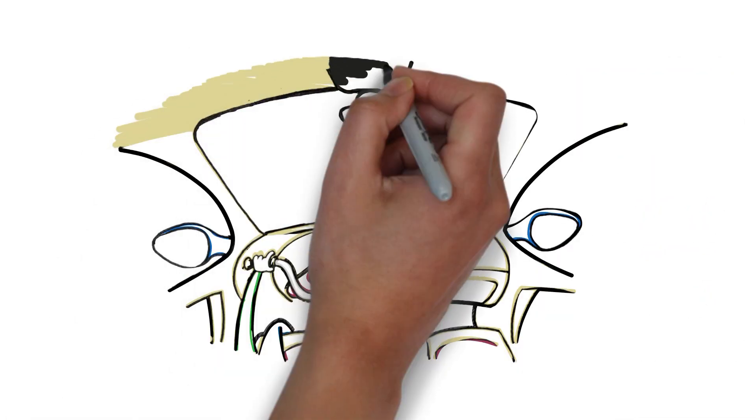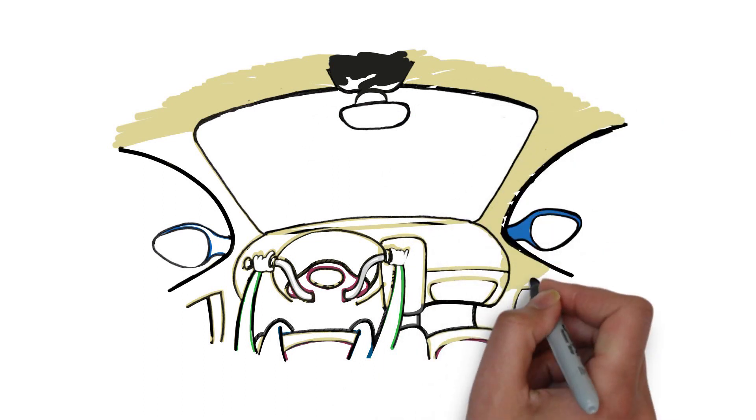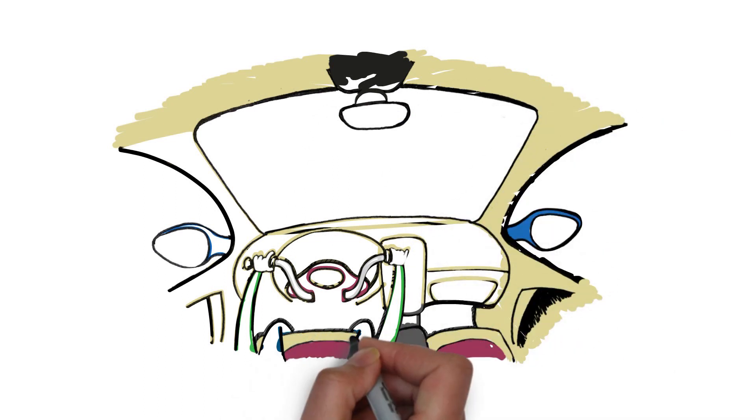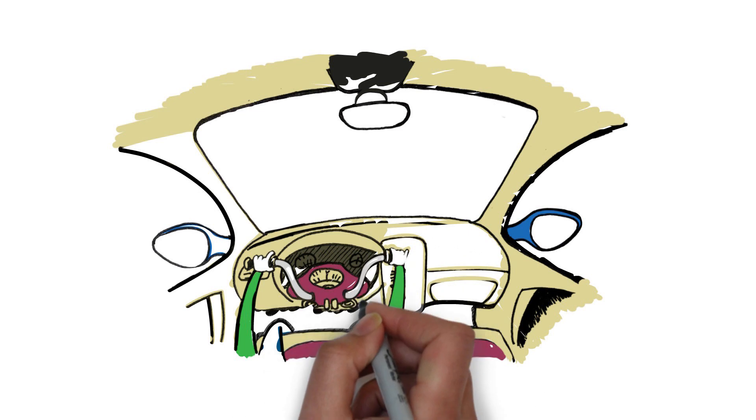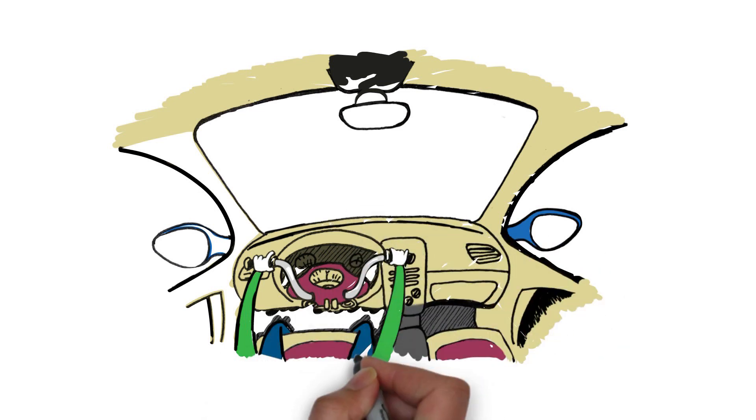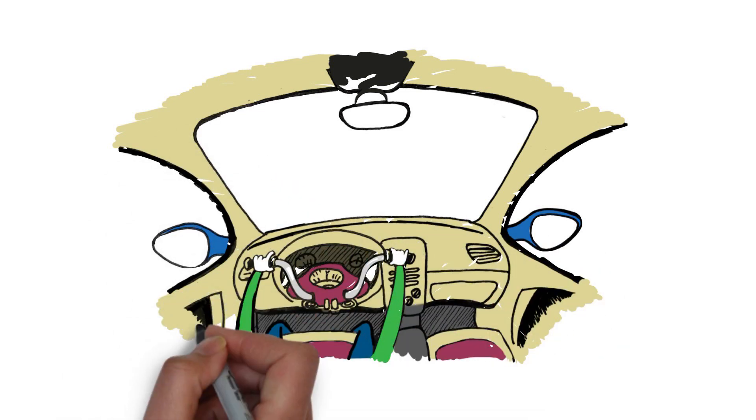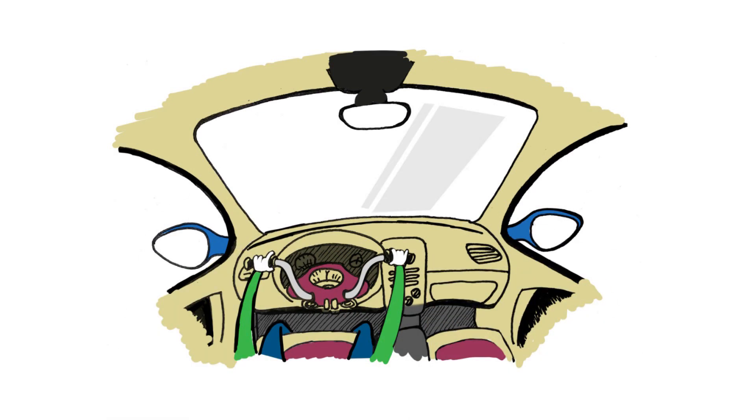Imagine steering a car using motorcycle handlebars. Getting around would be quite the challenge. Much like using motorcycle handlebars to steer a car, many inventions have failed because the invention itself did not meet user expectations.